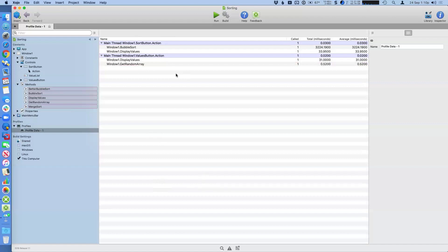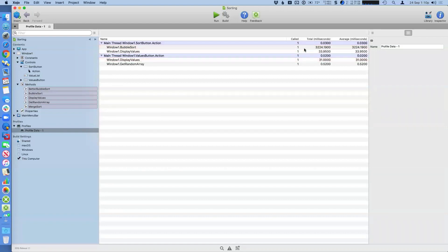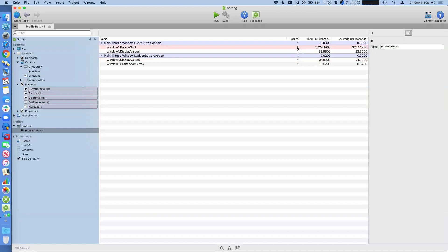And you can see here, when you do scan your project, you want to look for the things that obviously have large values. And you've got a few columns to look at. So you've got number of times something was called. So if something is called a lot of times and you're able to improve its performance ever so slightly, multiplied out, that could be noticeable. So that's something to consider.